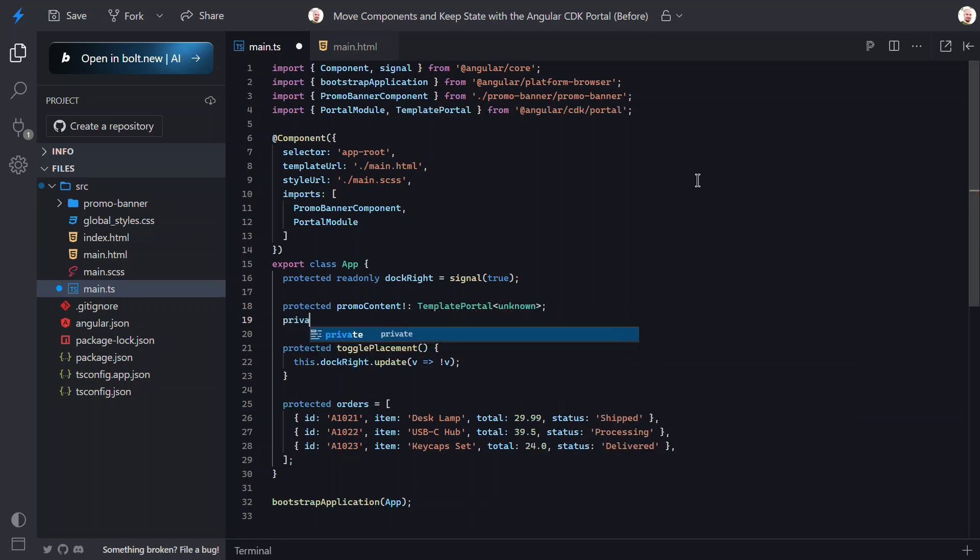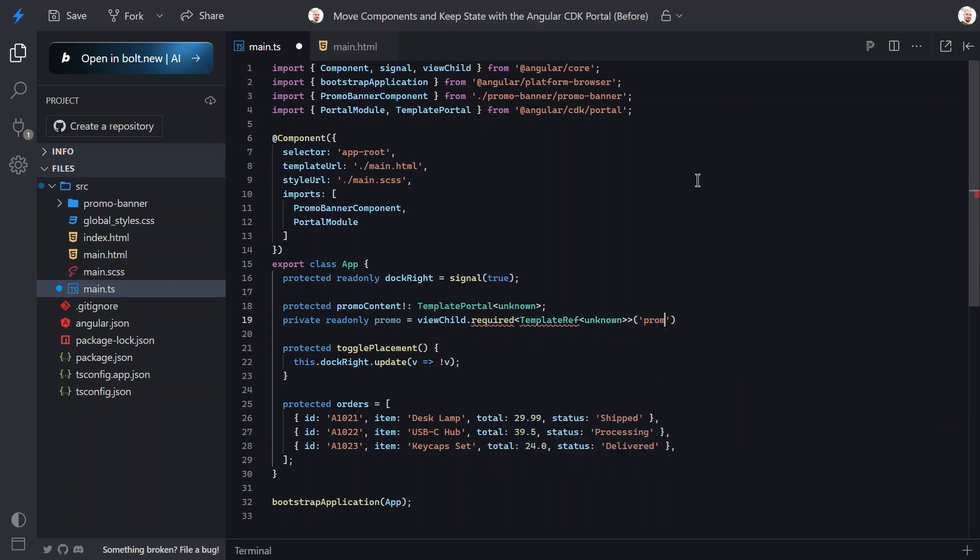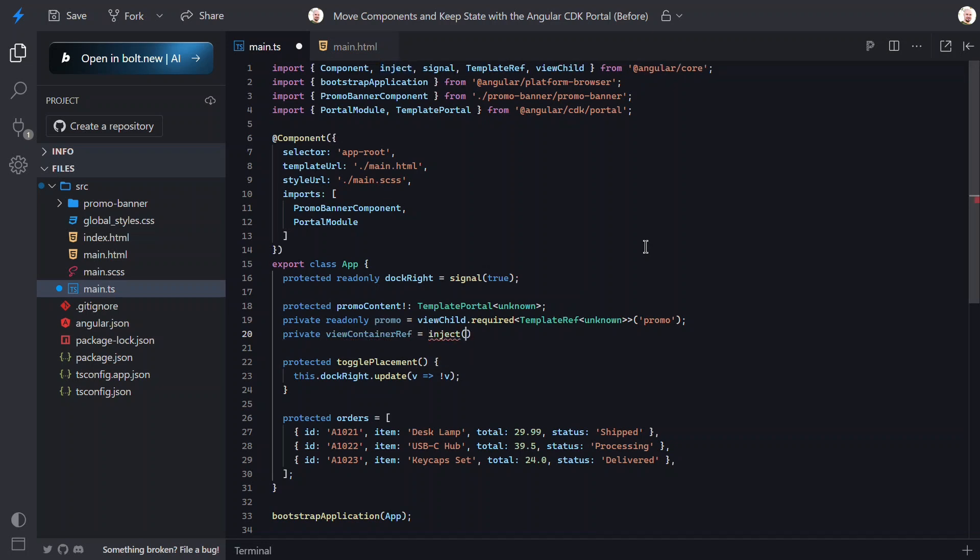Next, we need a property to access the template we made. Let's call it promo. And we'll use a view child signal query to access this template using the reference variable name.